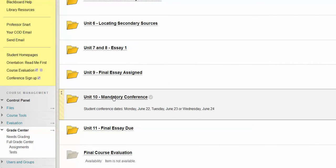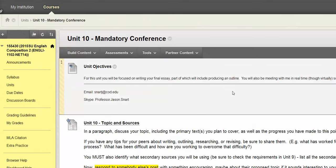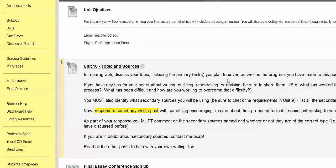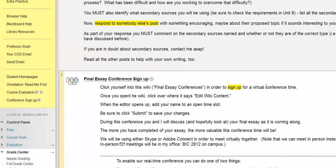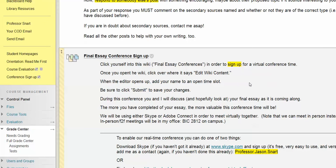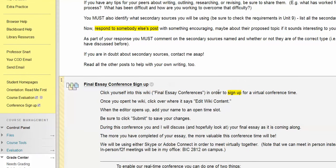I'm recording this on Monday. The Unit 10 discussion board is due on Monday. The conference days we have to meet cover Monday, Tuesday, and Wednesday at a variety of different times. If you go to sign up and there's nothing available, we can probably work something out. But if I don't hear from you until Wednesday, I almost start to wonder if you've just waited so long that you didn't even realize this was happening.